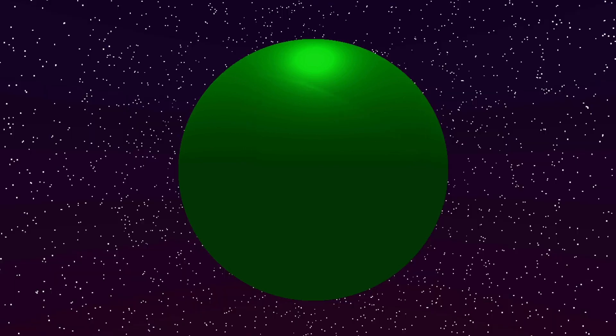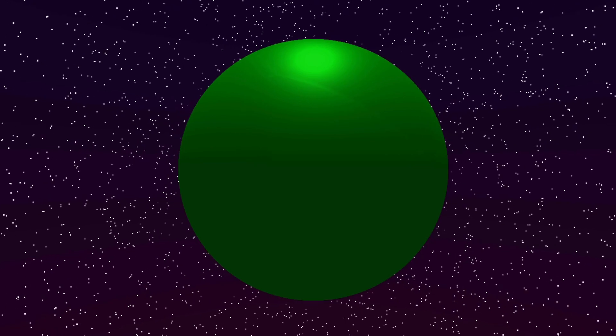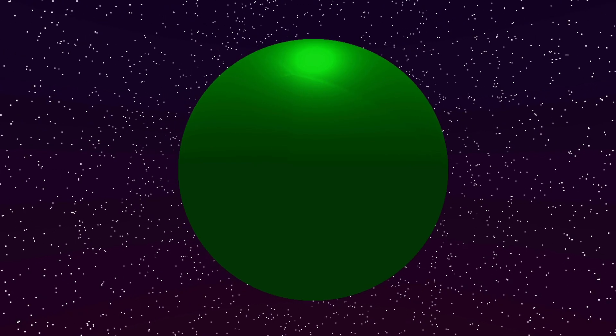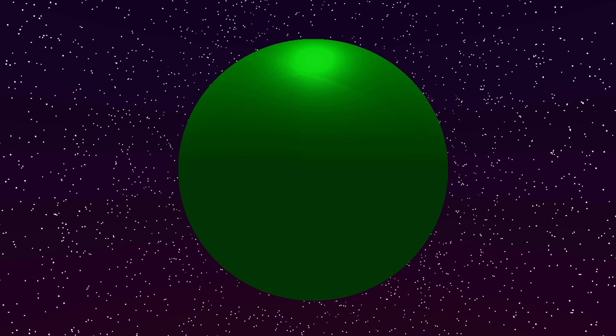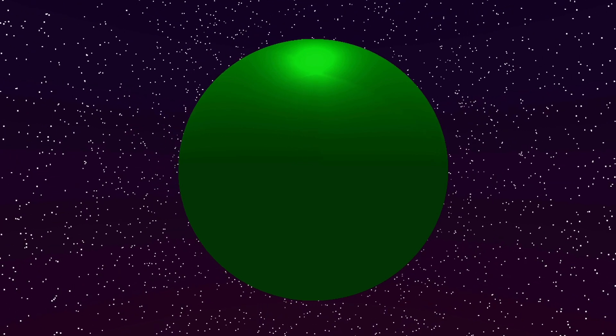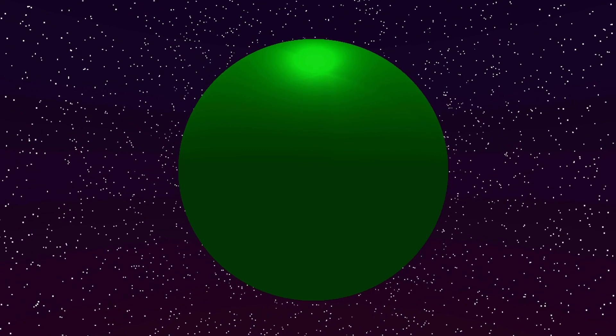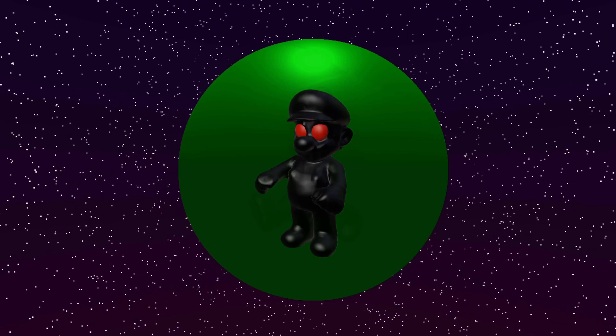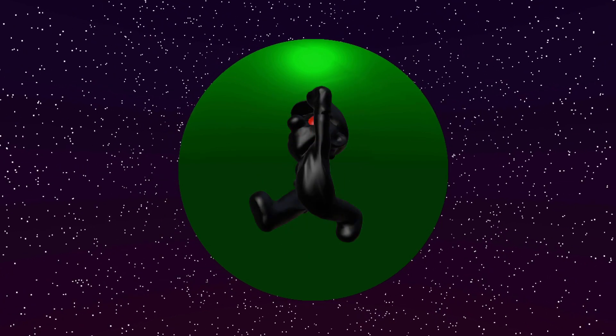First thing we do is add a sphere in our scene that will act as the planet and give it a green color. I also created a quick star particle system with a gradient and proceeded to import all the 3D models I will be using in this project. First one is Mario. I had to animate them real quick with a jump, idle and walk animation.